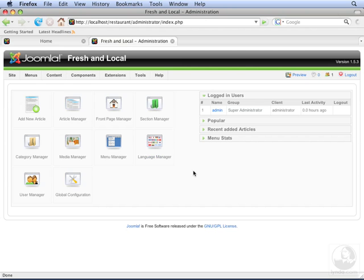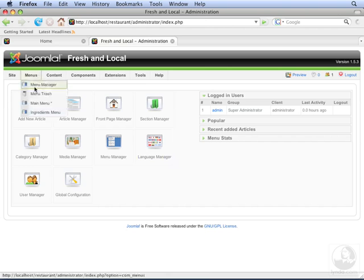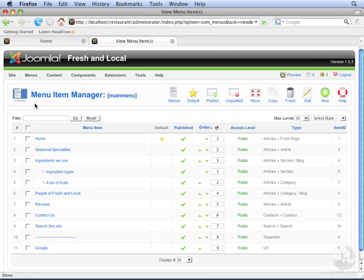Let's go to the main menu in the back end. We're going to add a link to this menu so that front end users can adjust their settings. Let's click New.